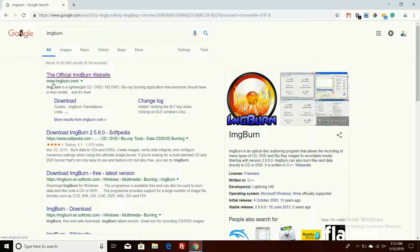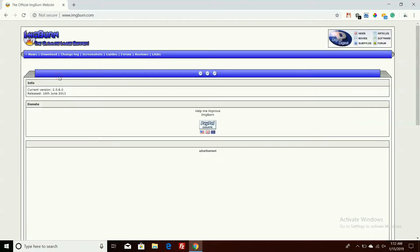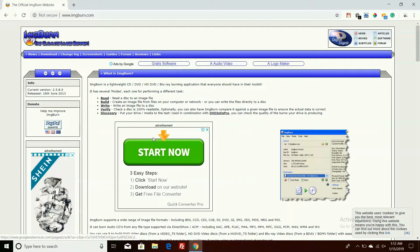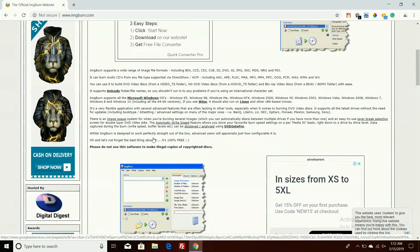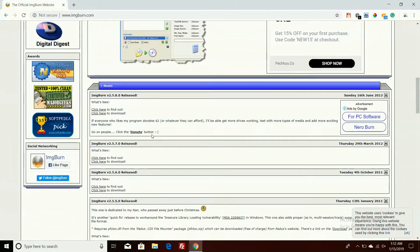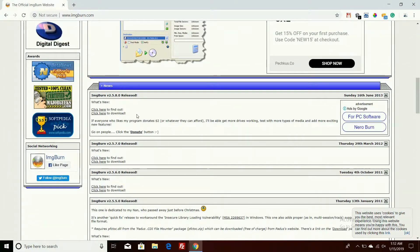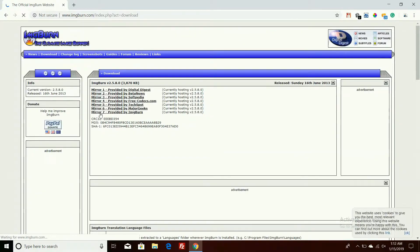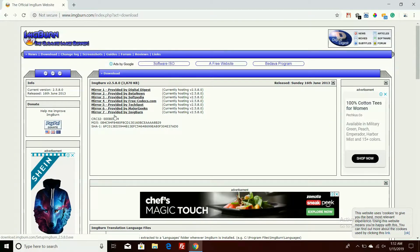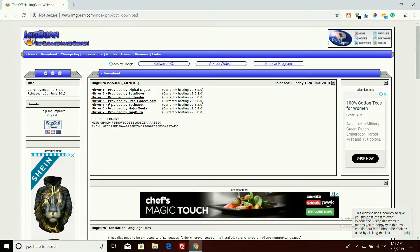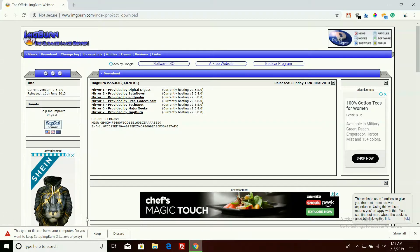Click on the official website. Here you can see the latest version of imgburn. Click on the 'click here to download' option, then click on mirror 7 which is provided by imgburn. The download has been started.